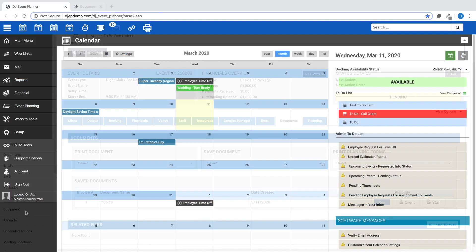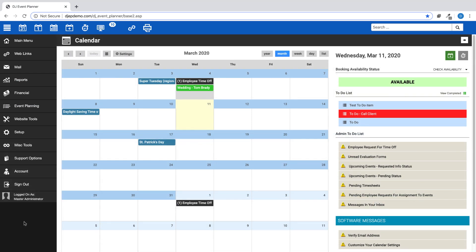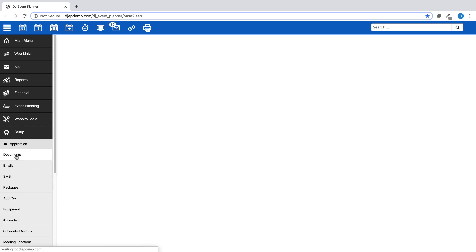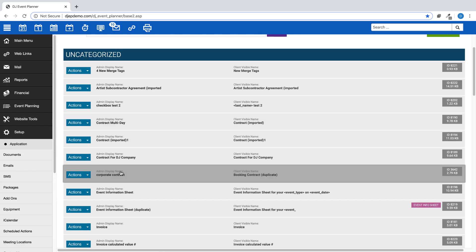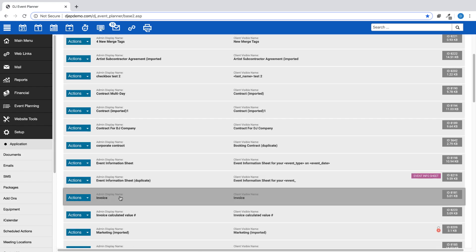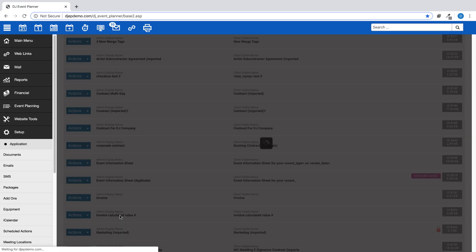For those who would like to start at an invoice number higher than 1, you can use a calculated value on your document template. That calculated value is shown here.